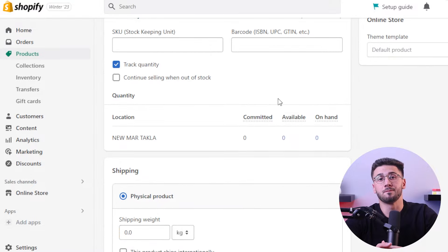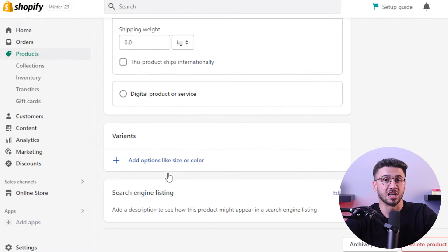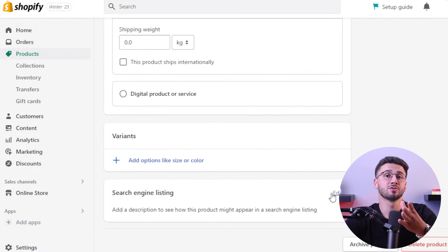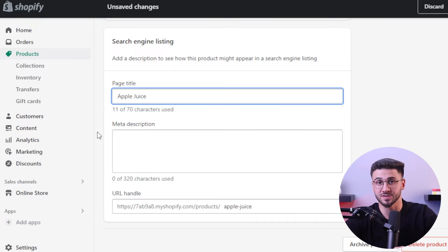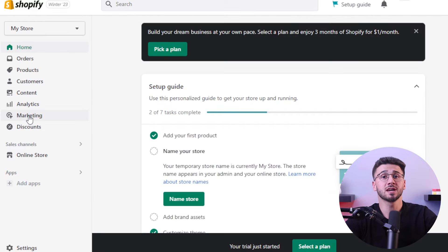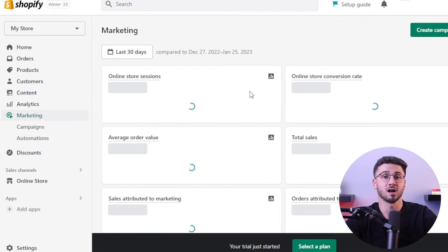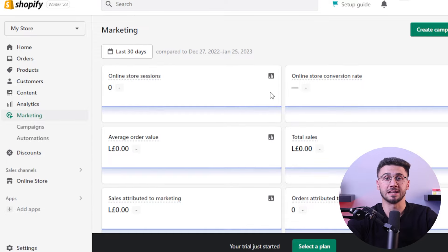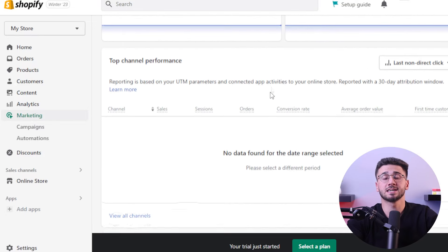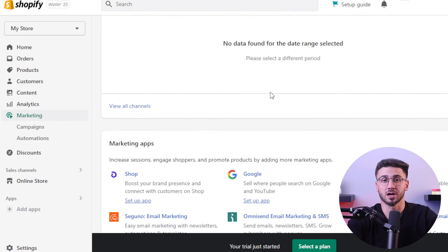Marketing is an important factor in the success of your e-commerce site, which is why Shopify provides built-in search engine optimization features to improve your website's visibility in organic search results. You can use social media platforms, content marketing, and email campaigns to drive traffic to your site and engage with your target audience.